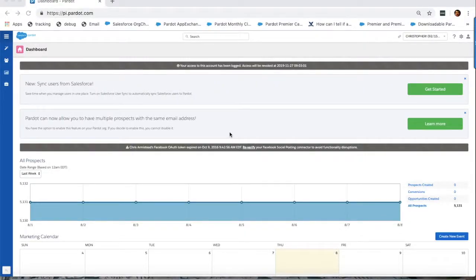Hello, and thank you for joining this quick video on how to trigger a full prospect sync to Salesforce in Pardot.